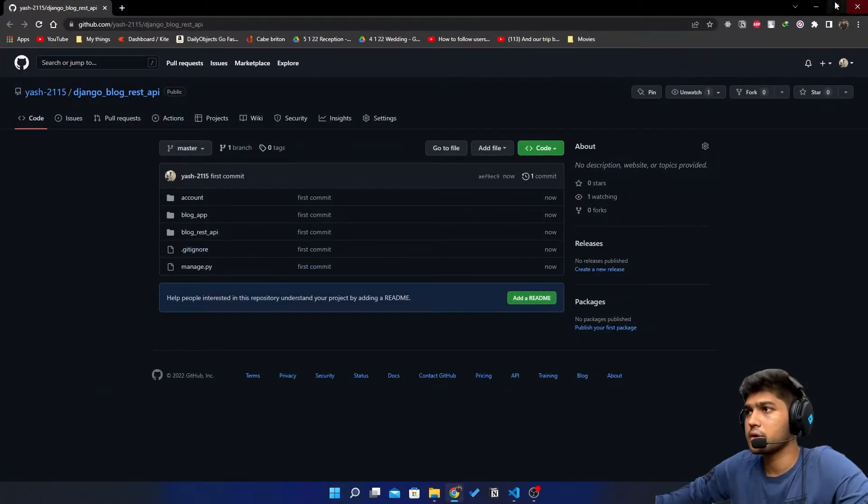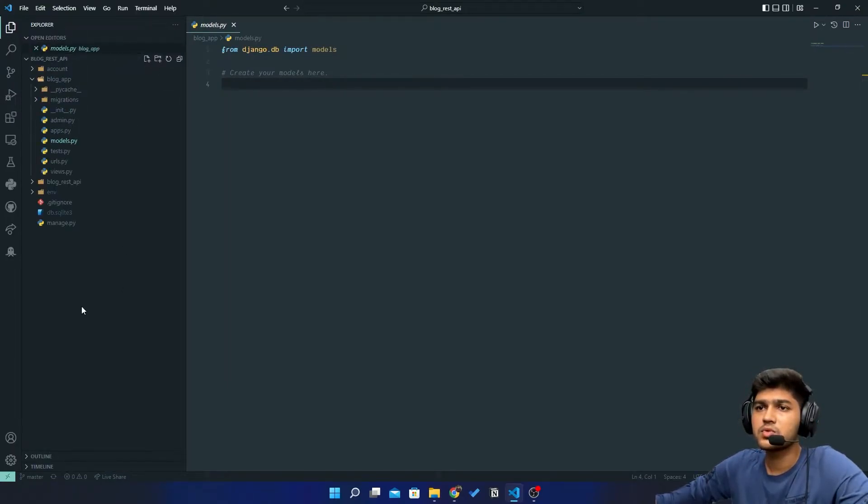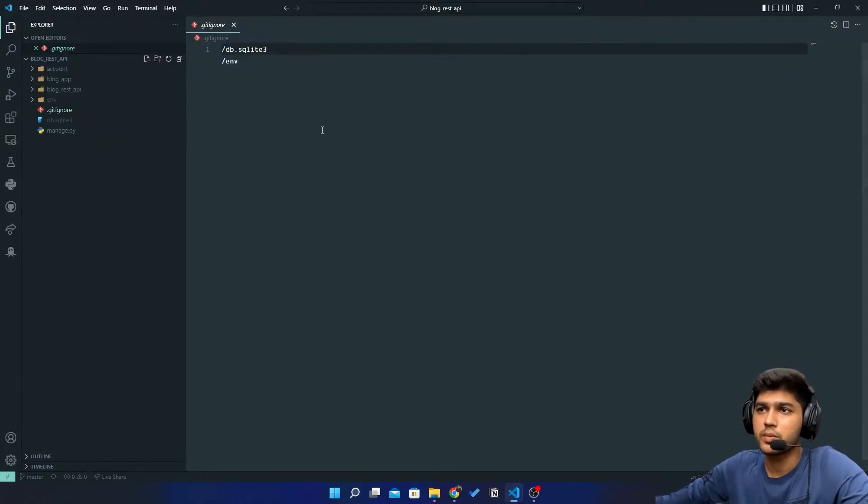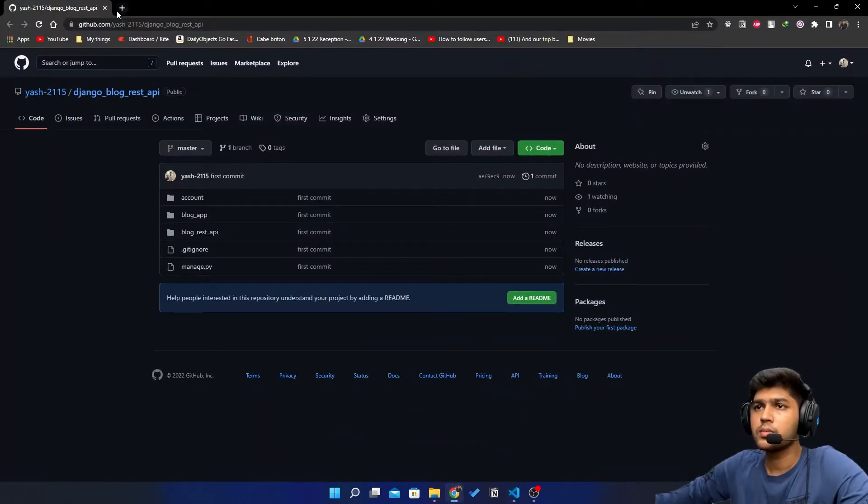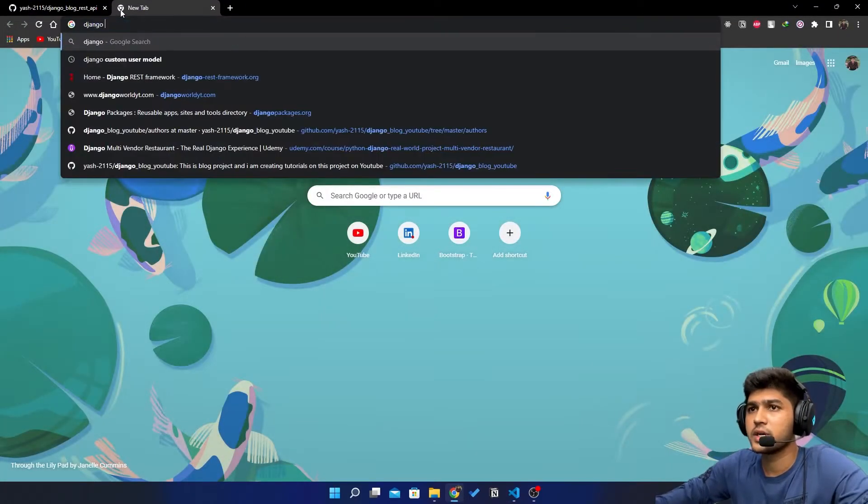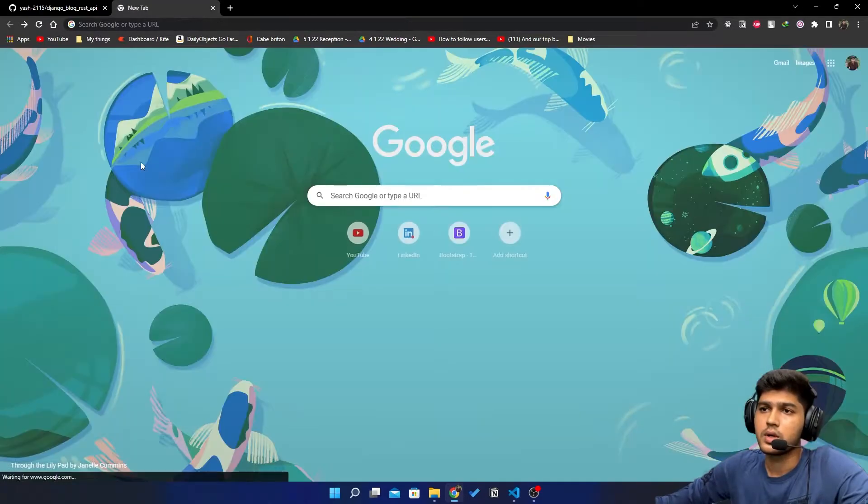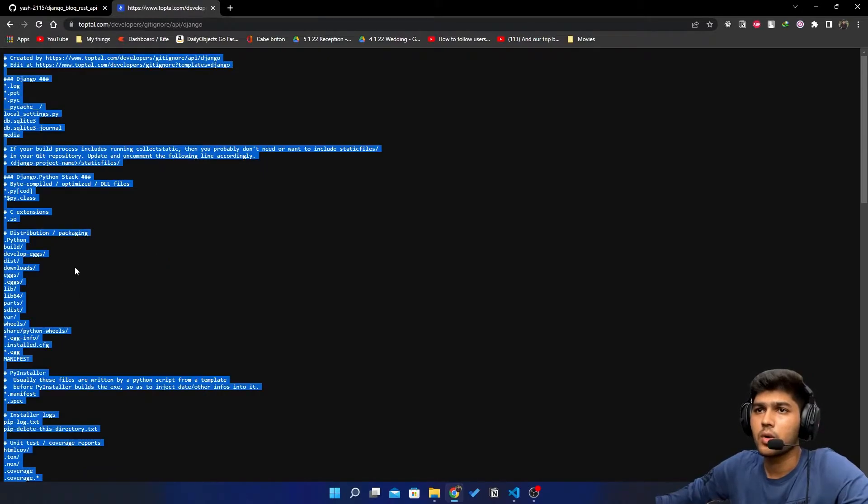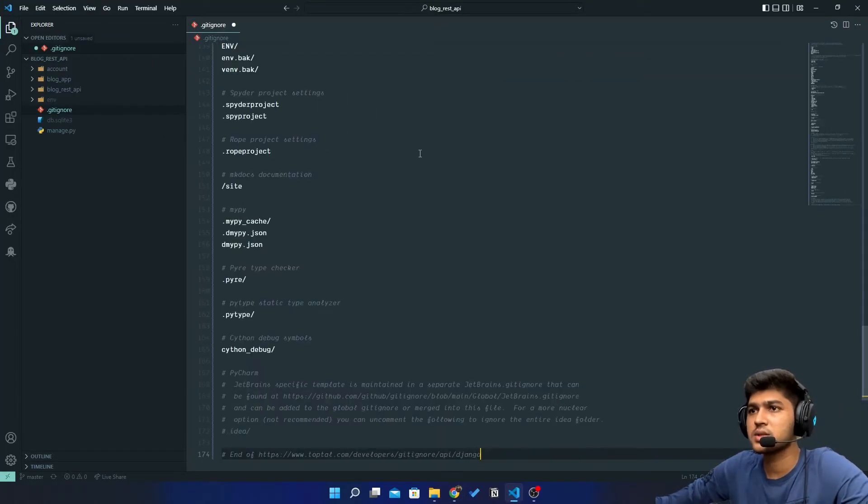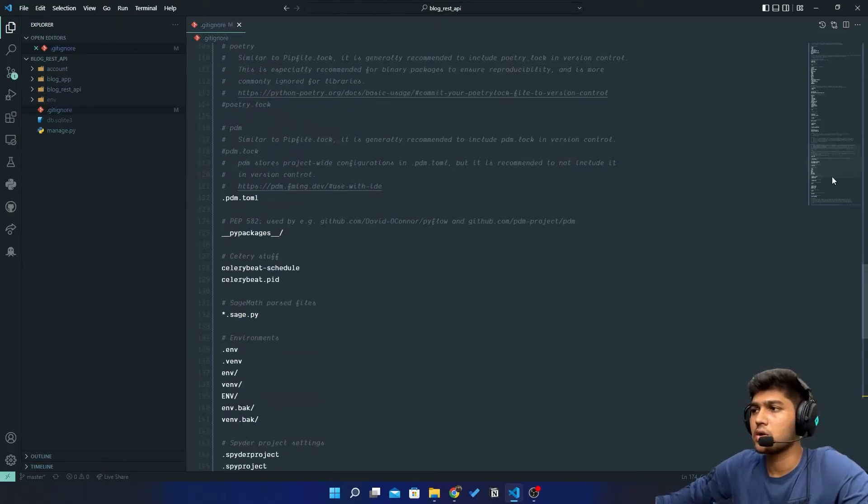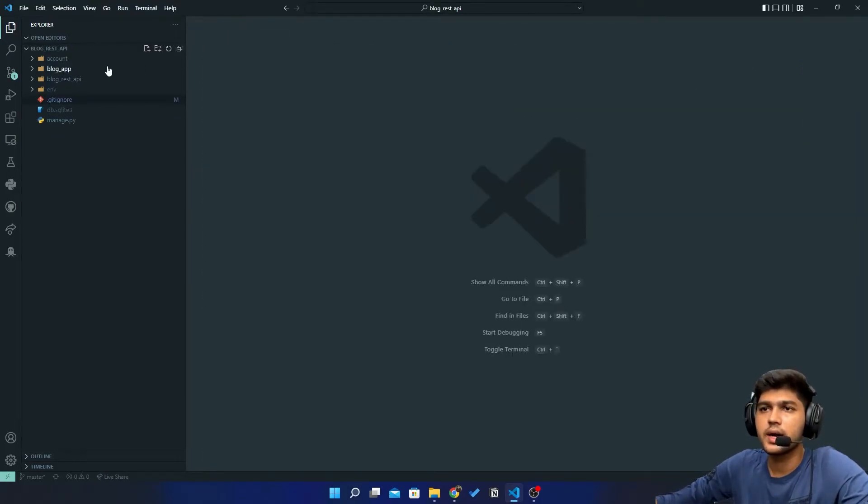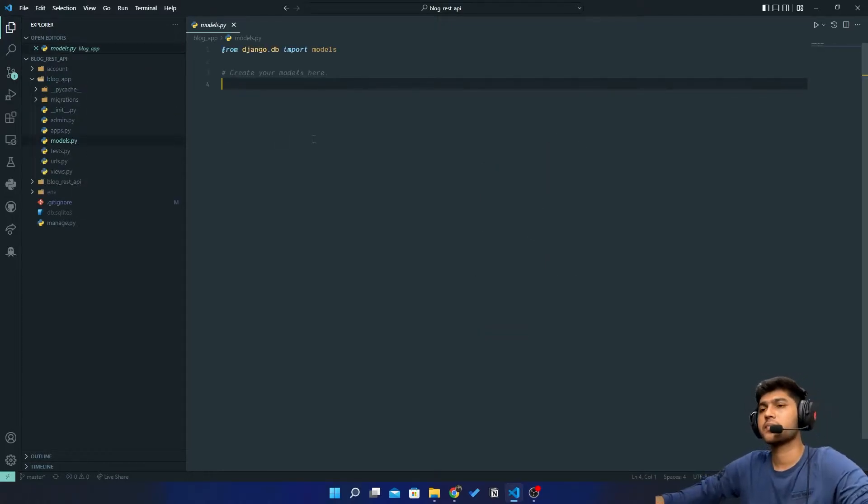Now I'm going to create one more file which will be .gitignore. It's automatically created. I need to go to Chrome and search for Django gitignore, click on this second link, copy all this text, come to VS Code and paste this in the .gitignore file.